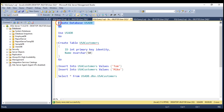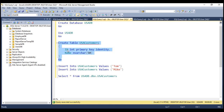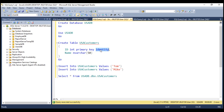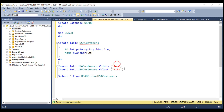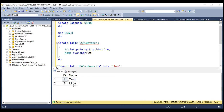We're creating the database USA DB and then using that database. Within that database, we are creating a table which has two columns. The ID column is an integer column — it's also the primary key column, which ensures the ID values are unique within this table. We've also turned on the identity property, which means when inserting a new row we don't have to supply a value for this column. We're inserting two customers into the USA customers table. Looking at the data, we have two customers and their ID values are unique.